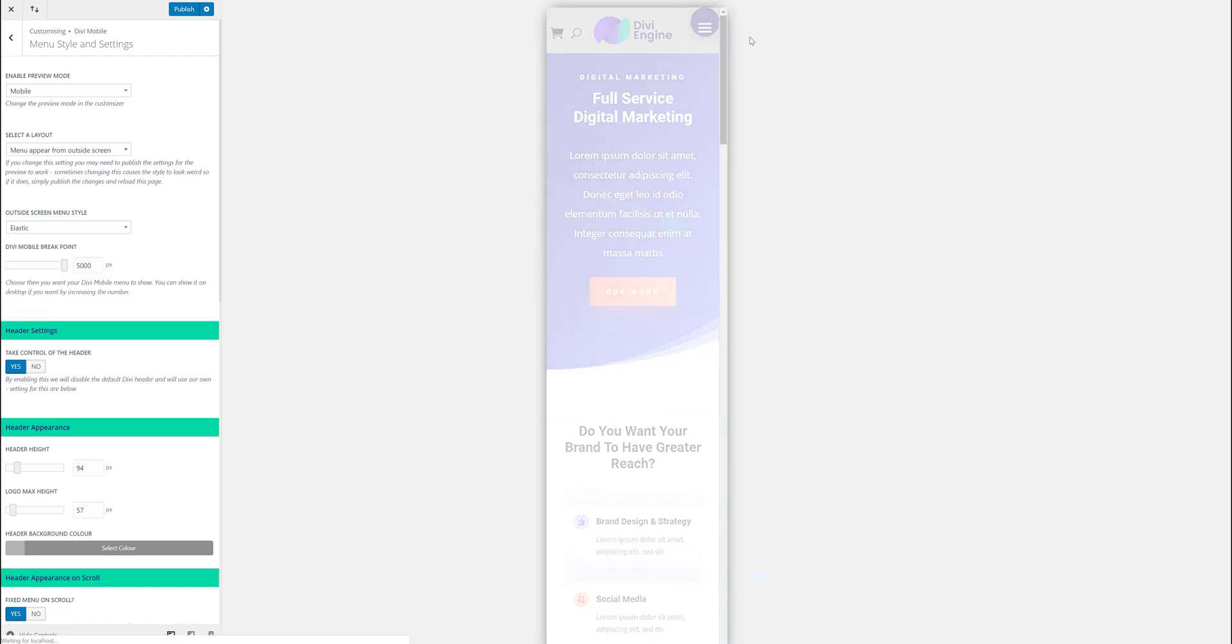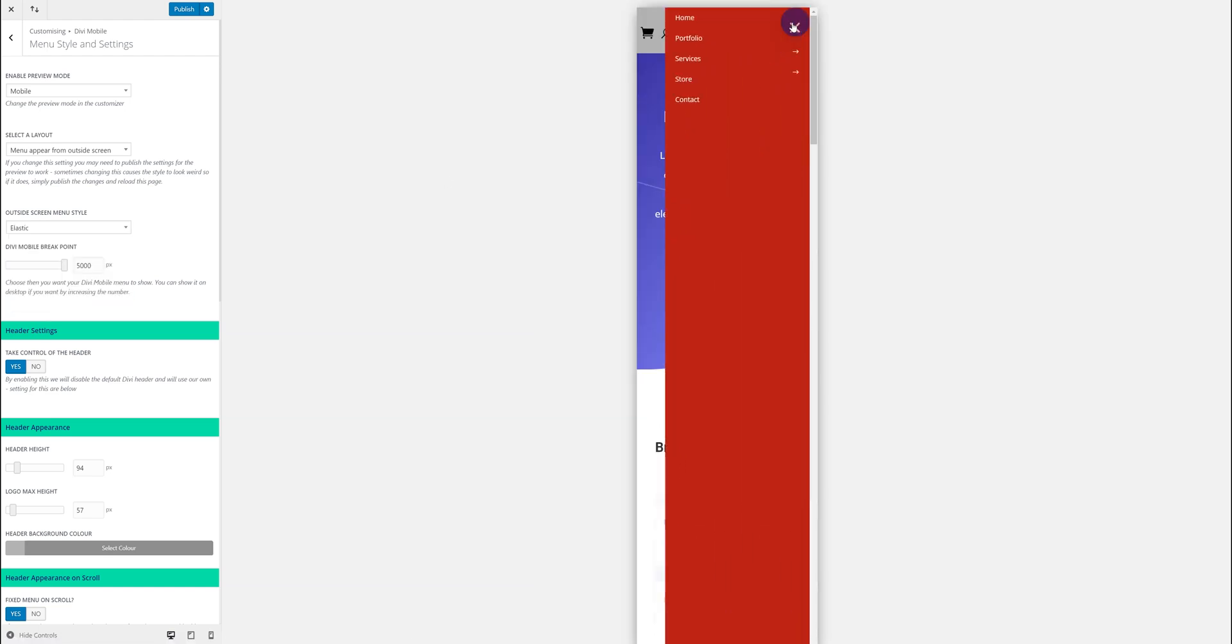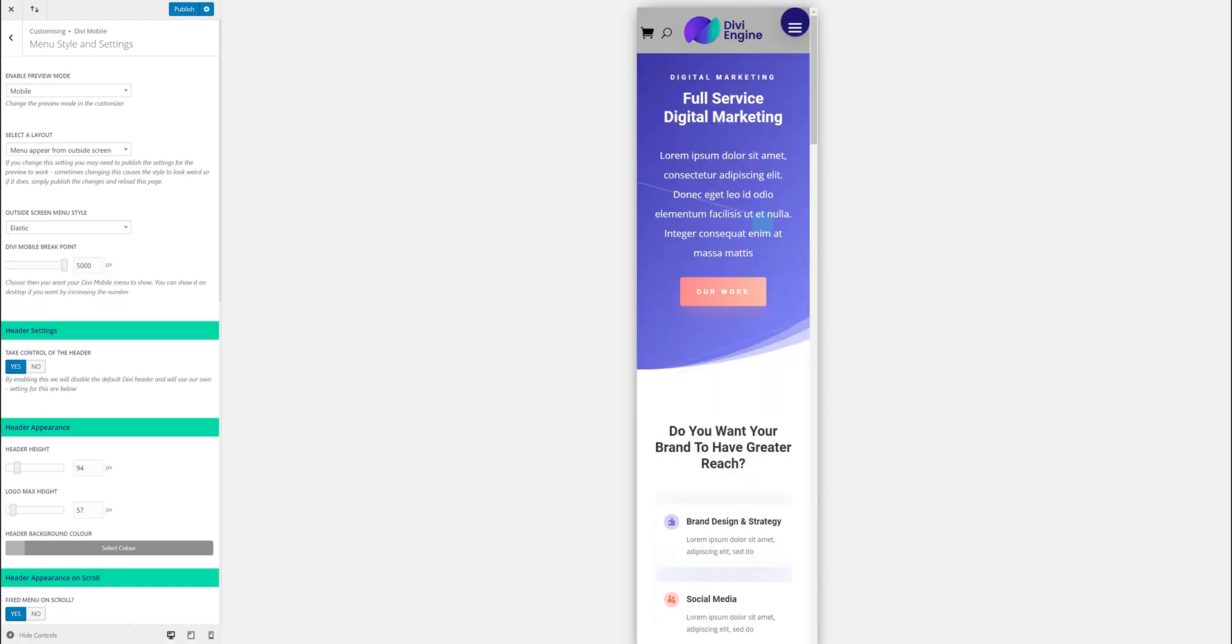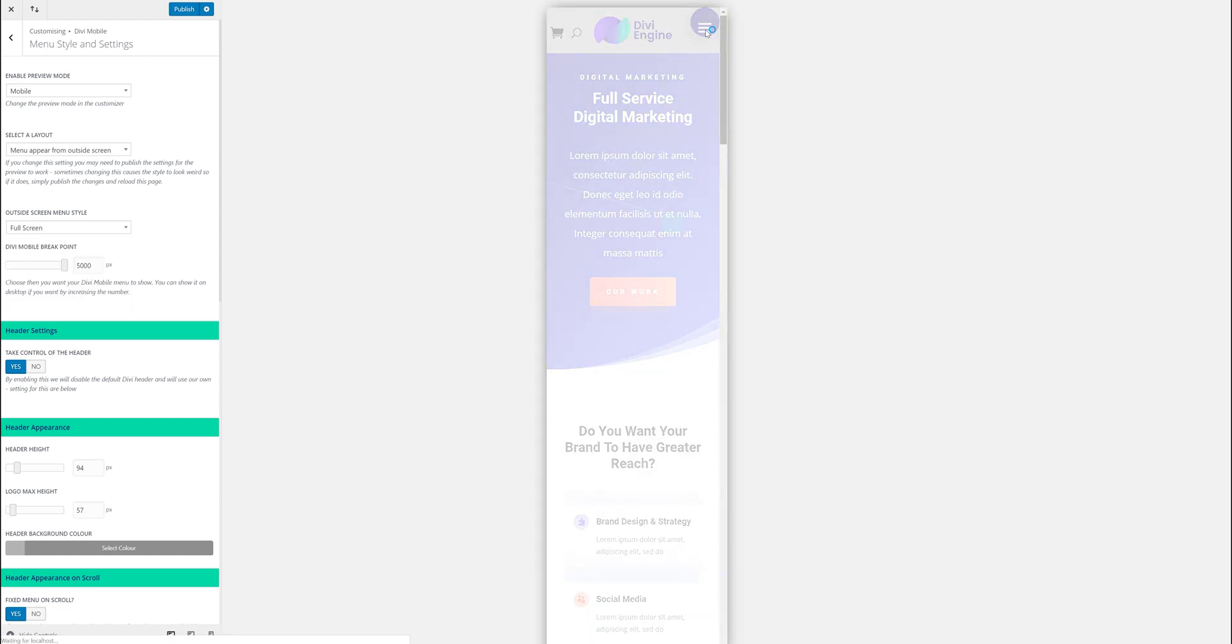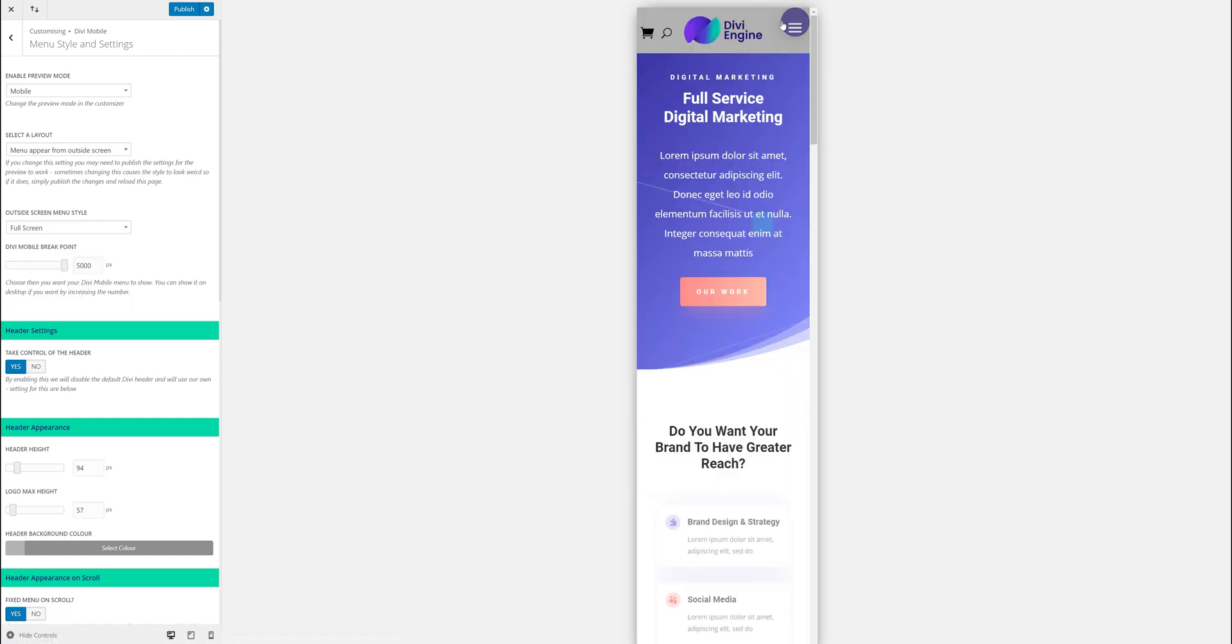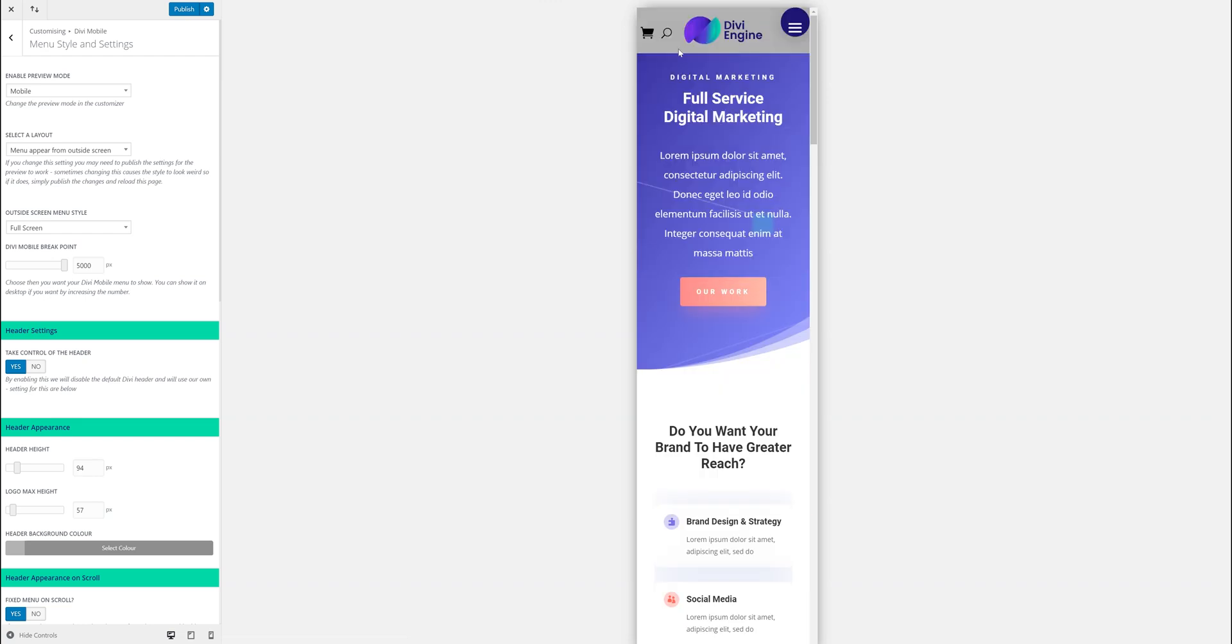You can have some fun. The elastic one I think it's pretty cool. It's quite funky. But you can just have a play around and see what you like best. Let's just have full screen because that's one that's might be the most common one used. So I'll just leave it like that and we'll move on.